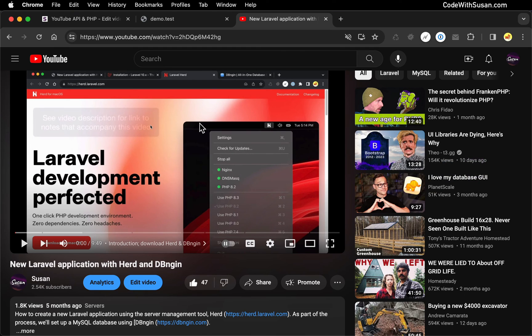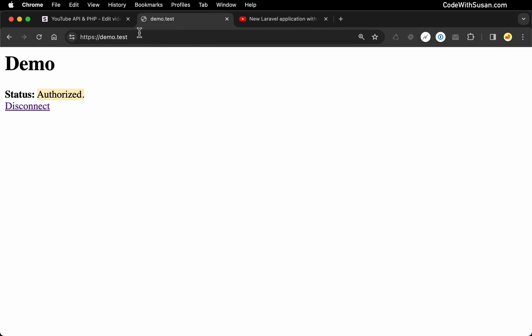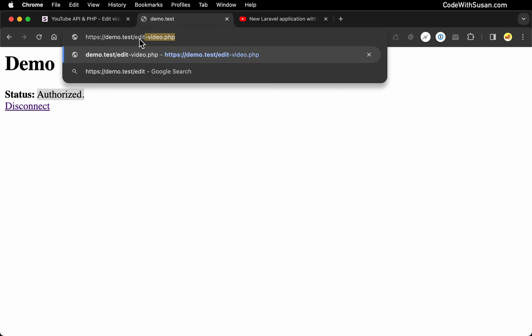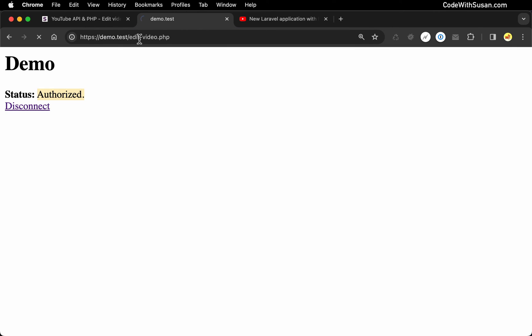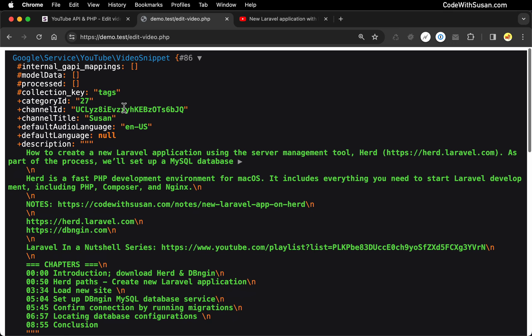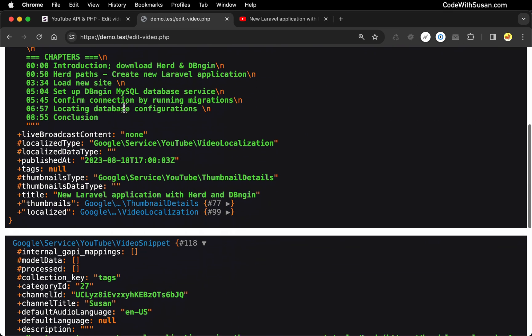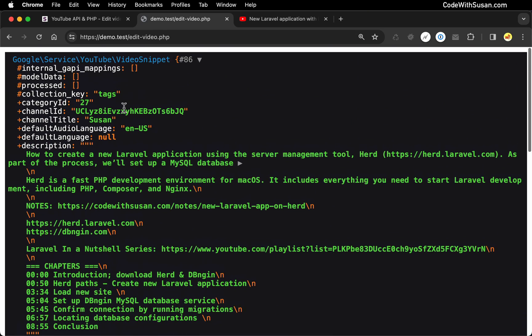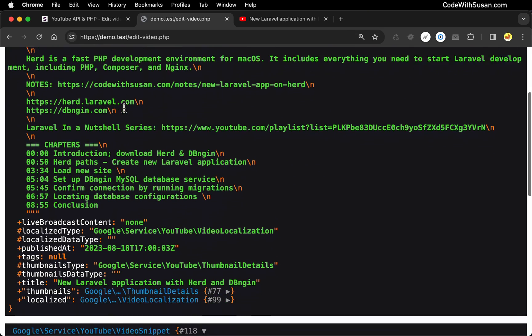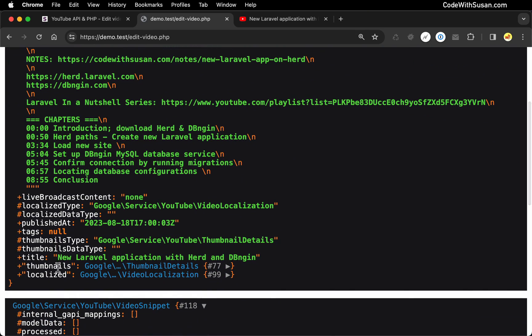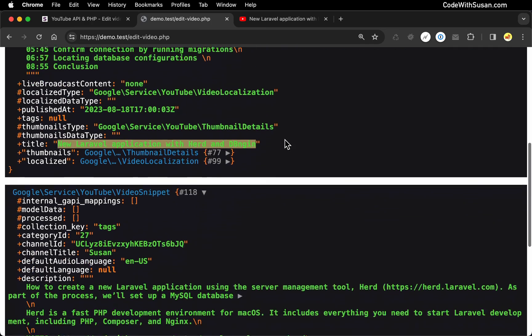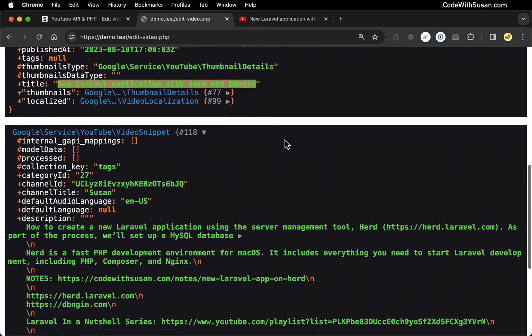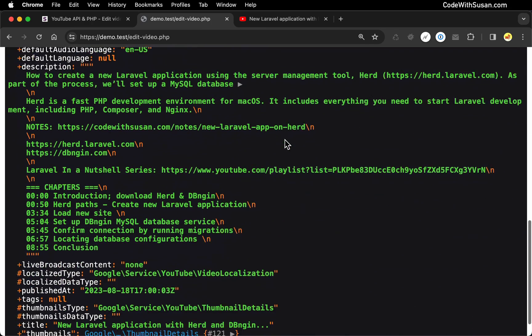So let's run this and see what it gets us. I'm going to go over to editvideo.php. So we've got two outputs. Here is our snippet before. Let's look at the title. So here was the current title, as we saw when we looked at it on YouTube. And then here's the snippet details after. And you can see it should have added those three periods at the end.